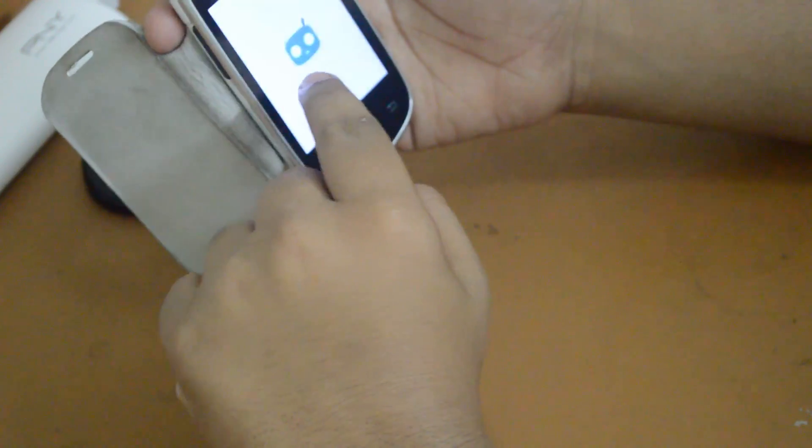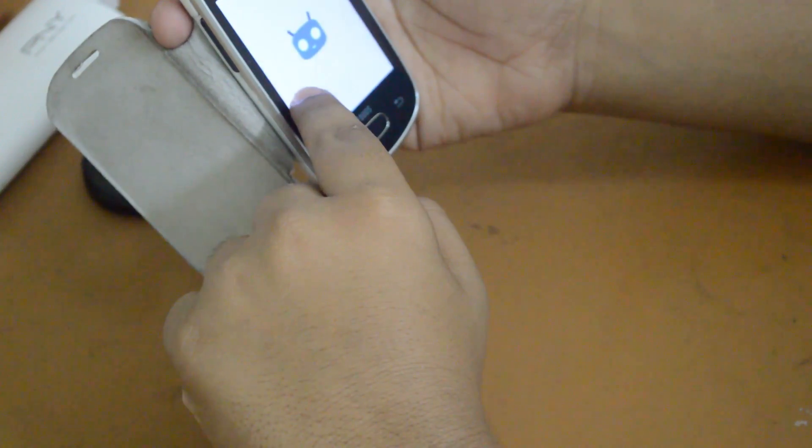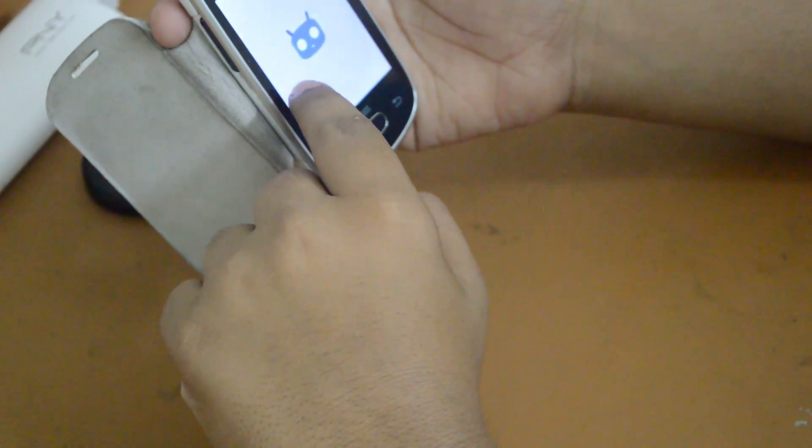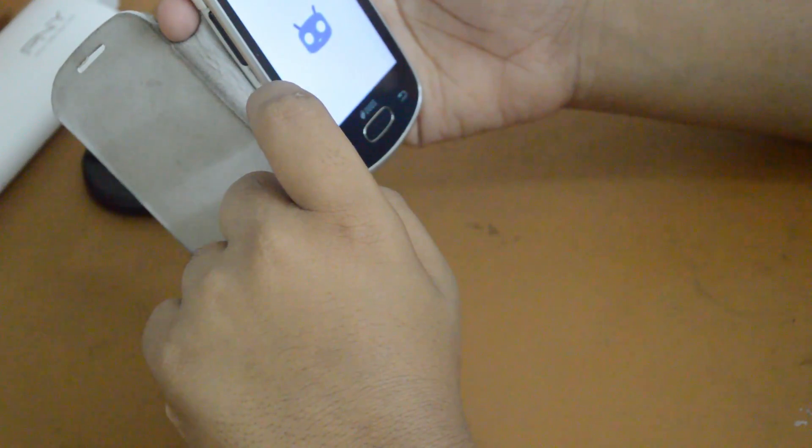You can see the Cyanogen mode boot animation now — that's beautiful, I like it. Android is upgrading. You can still hear the music playing, which is pretty cool.